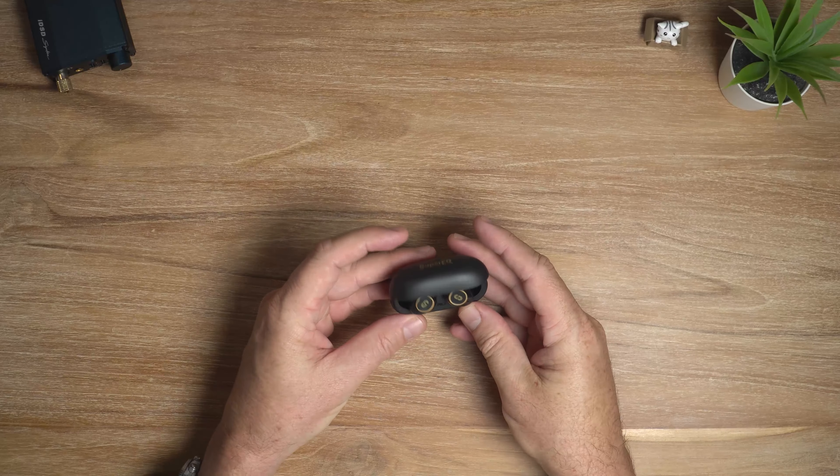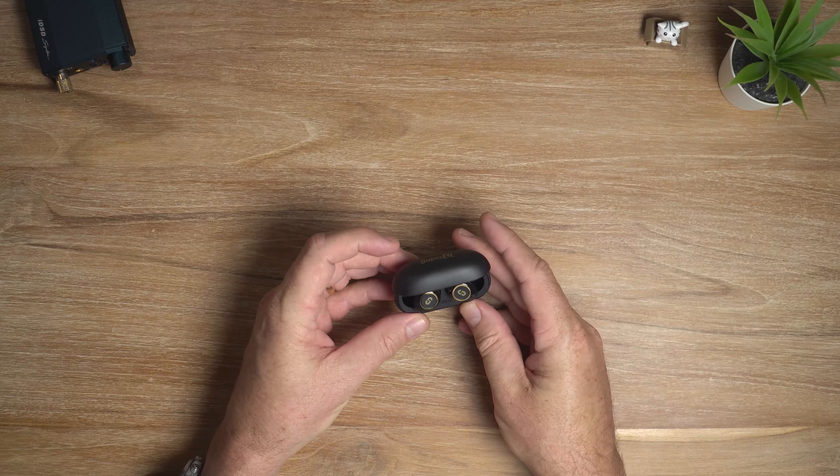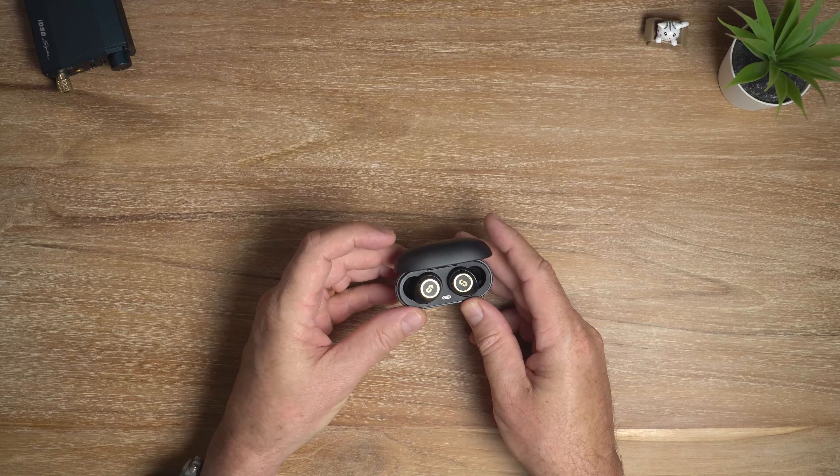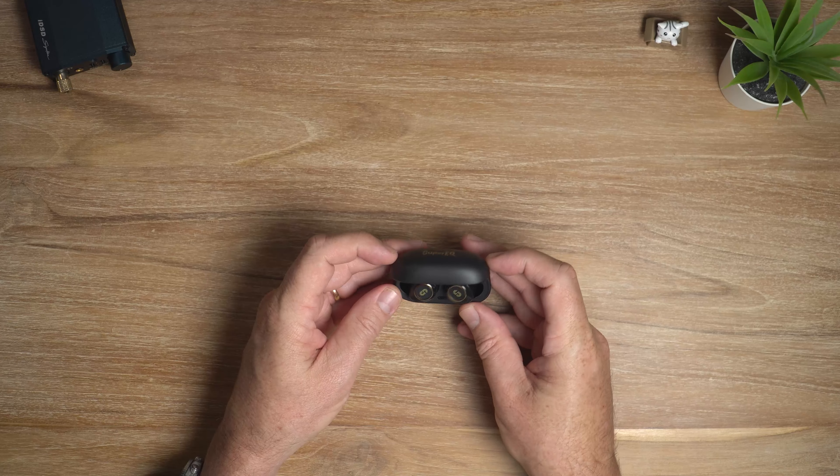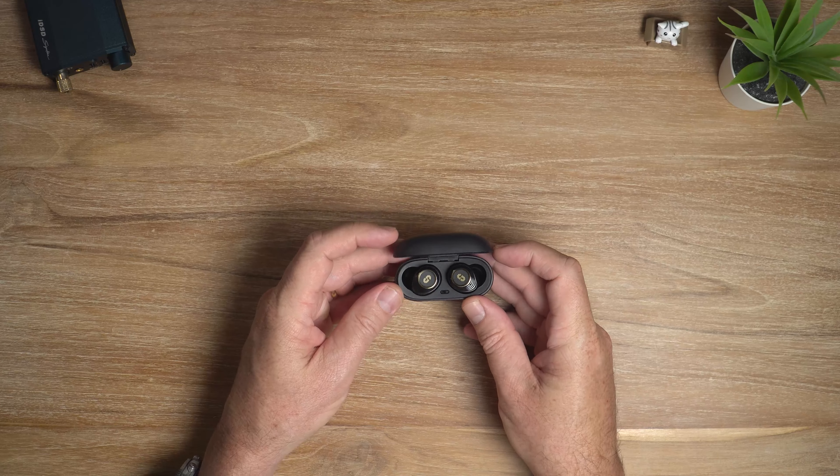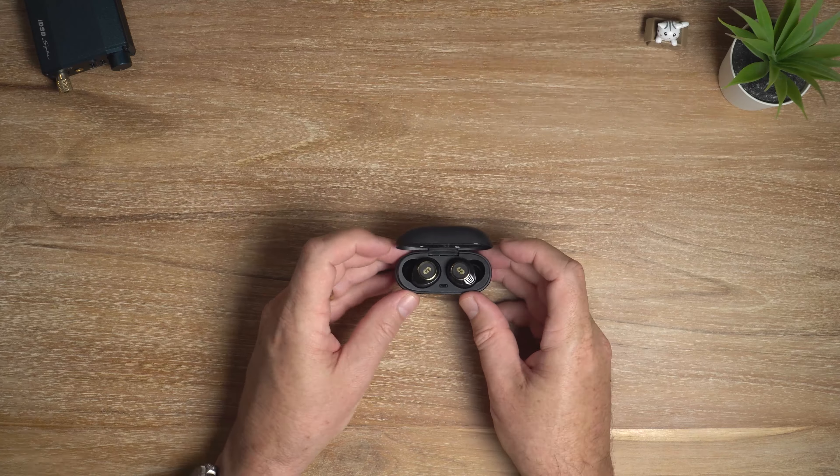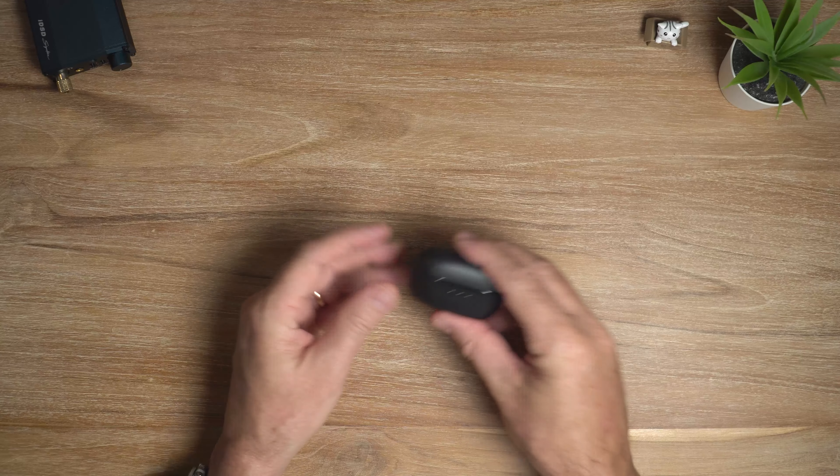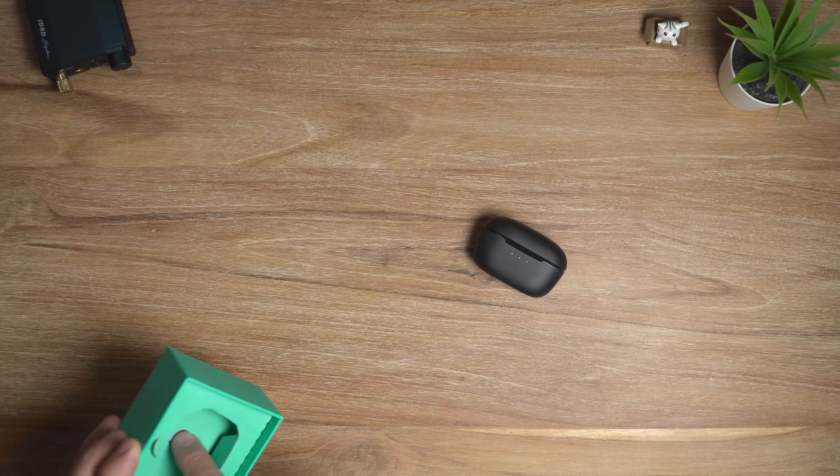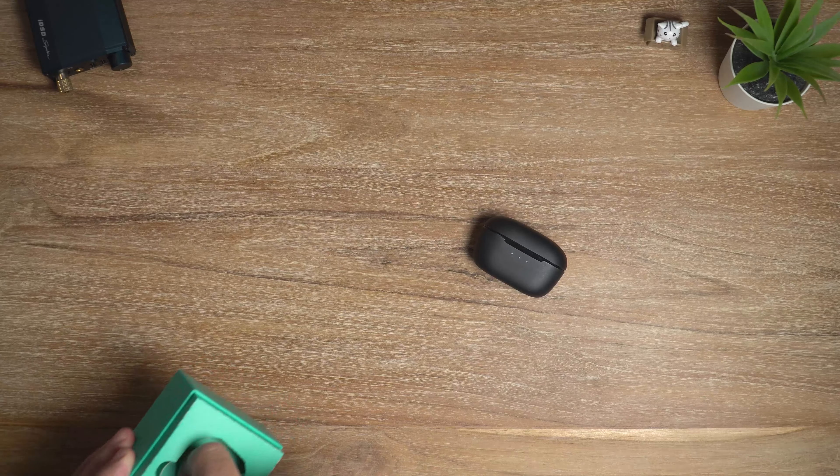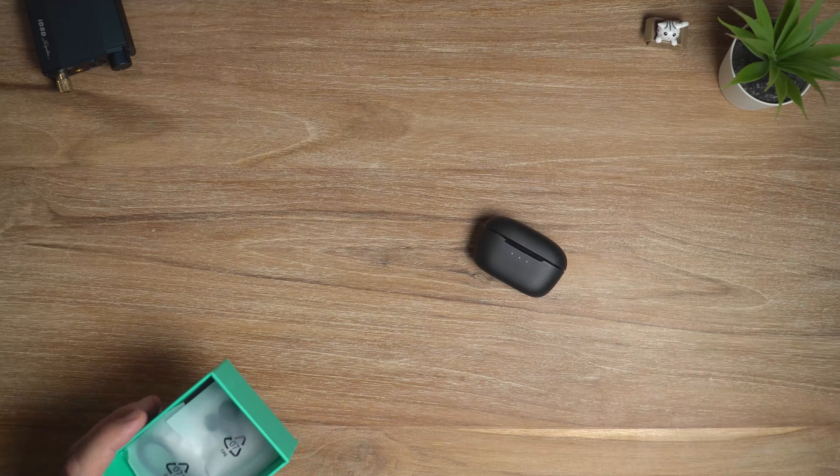And there's our first look at the earbuds. They look pretty swish, huh? Not bad at all. But before we get into that, let's have a quick look at what else we've got in the box here.